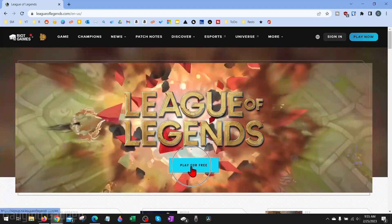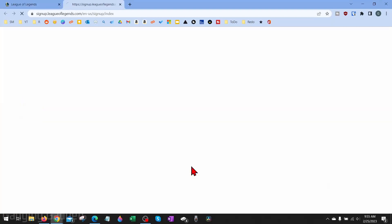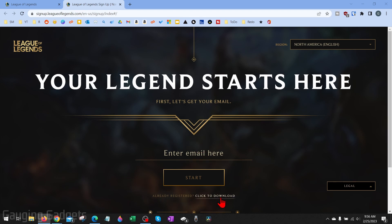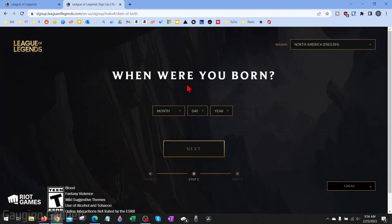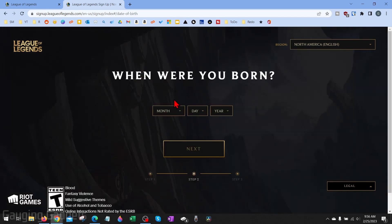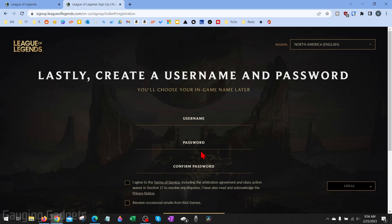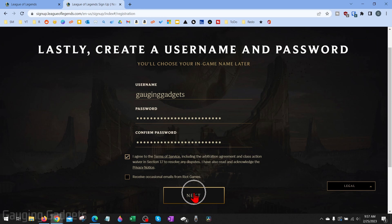Once we're here, simply select Play for Free. Once we select Play for Free, we just need to enter our email address to register with League of Legends. Now if you're already registered, just select Click to Download. Once you put your email in, select Start, then you'll need to enter your date of birth and hit Next. Now all we need to do is come up with a username and give it a password so that we can log into our account, then select Next.